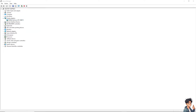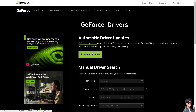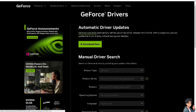Restart your computer normally. After restarting, go to the NVIDIA website and download the latest NVIDIA driver for your graphics card. Make sure to choose the correct driver for your graphics card and your Windows version — whether it's Windows 10 or Windows 11.